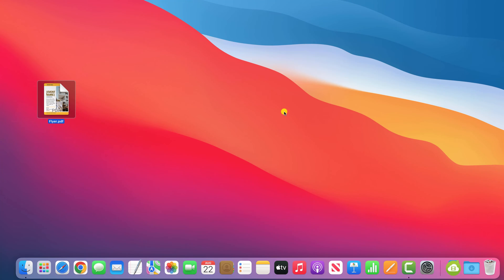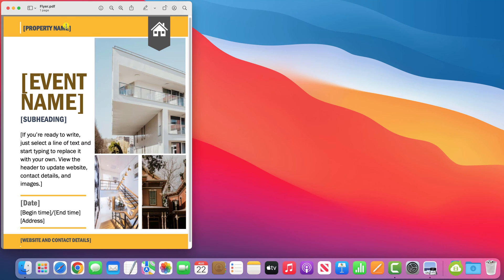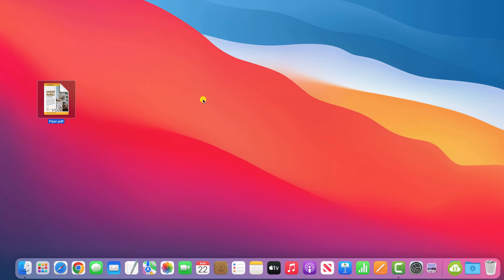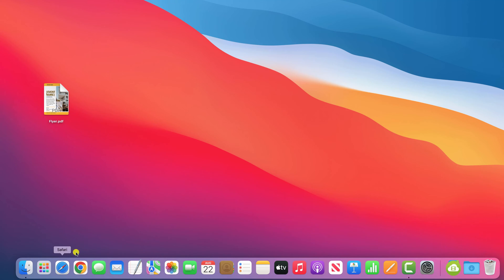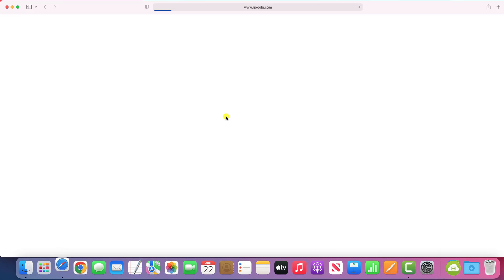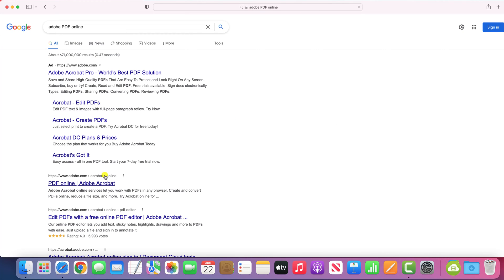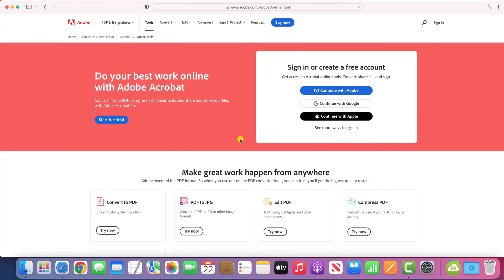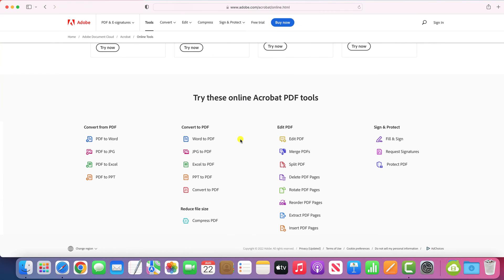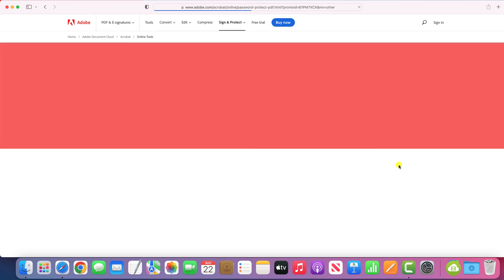Just to prove that the exact same process works on Mac, here is the same PDF without a password. I'll open up Safari, Google Adobe PDF online, and click on the link for Adobe's online tools. As before, scroll down to the bottom of the page and choose Protect PDF.